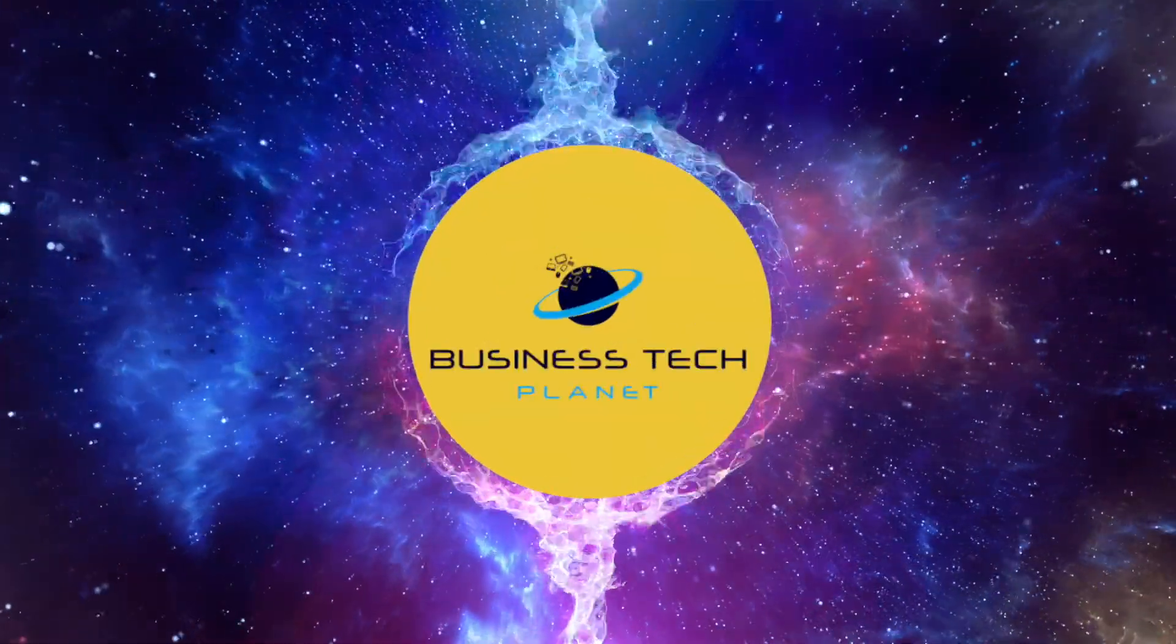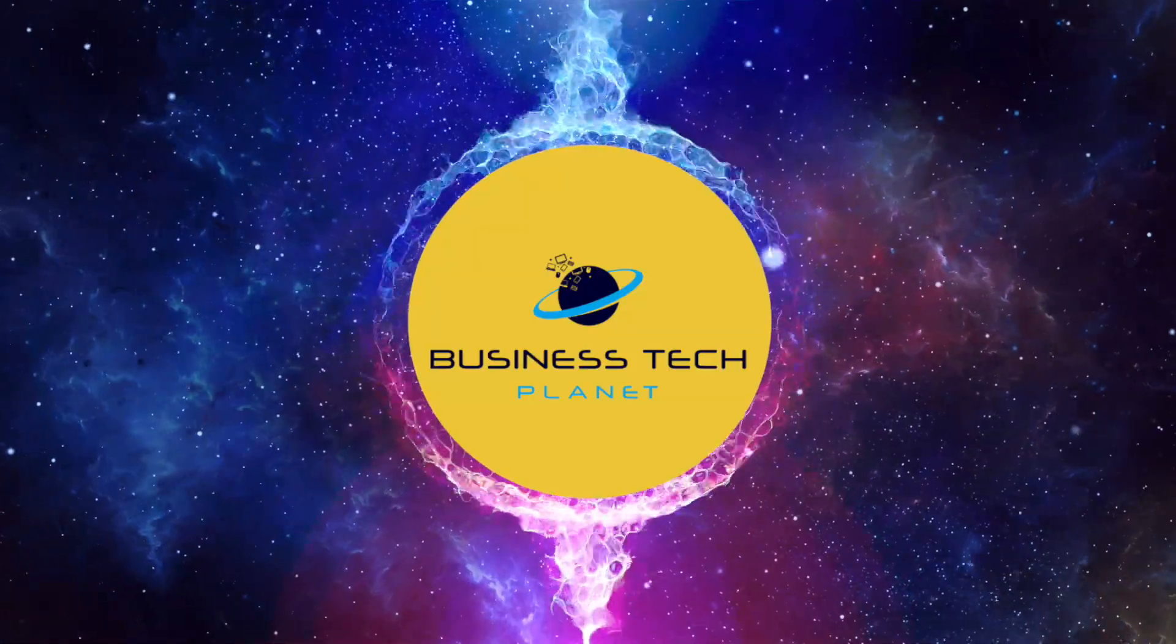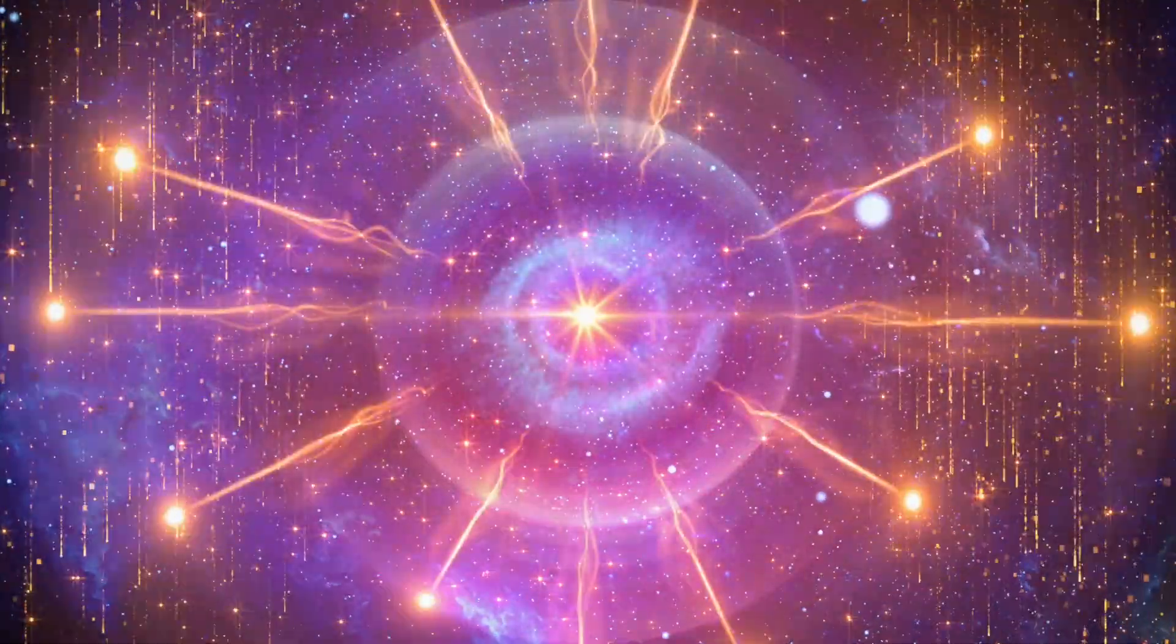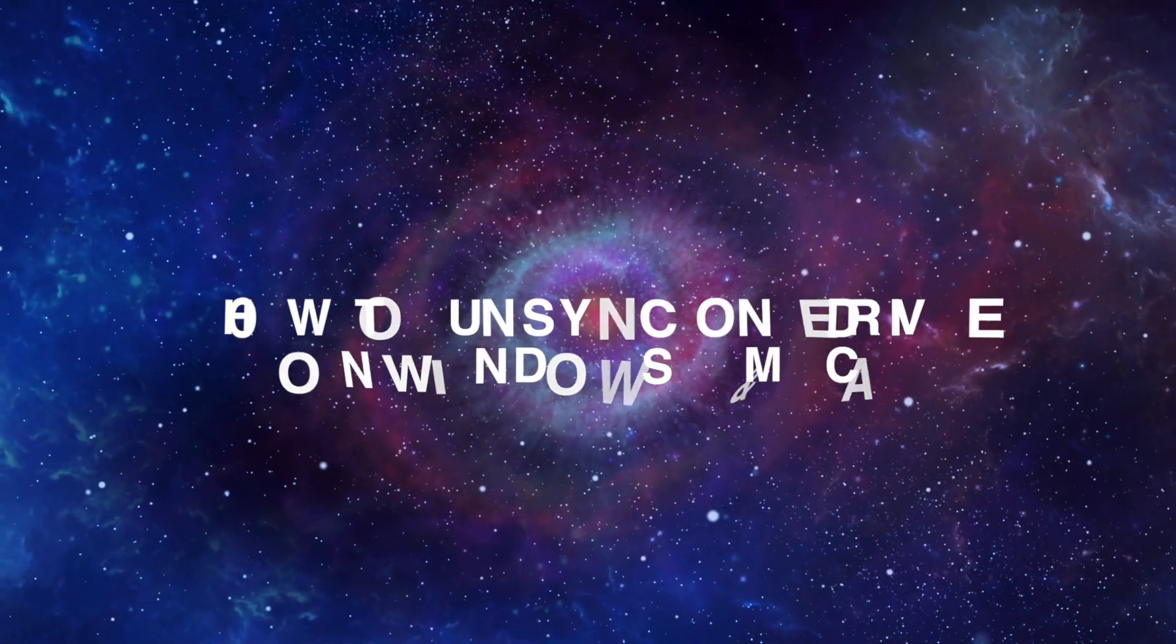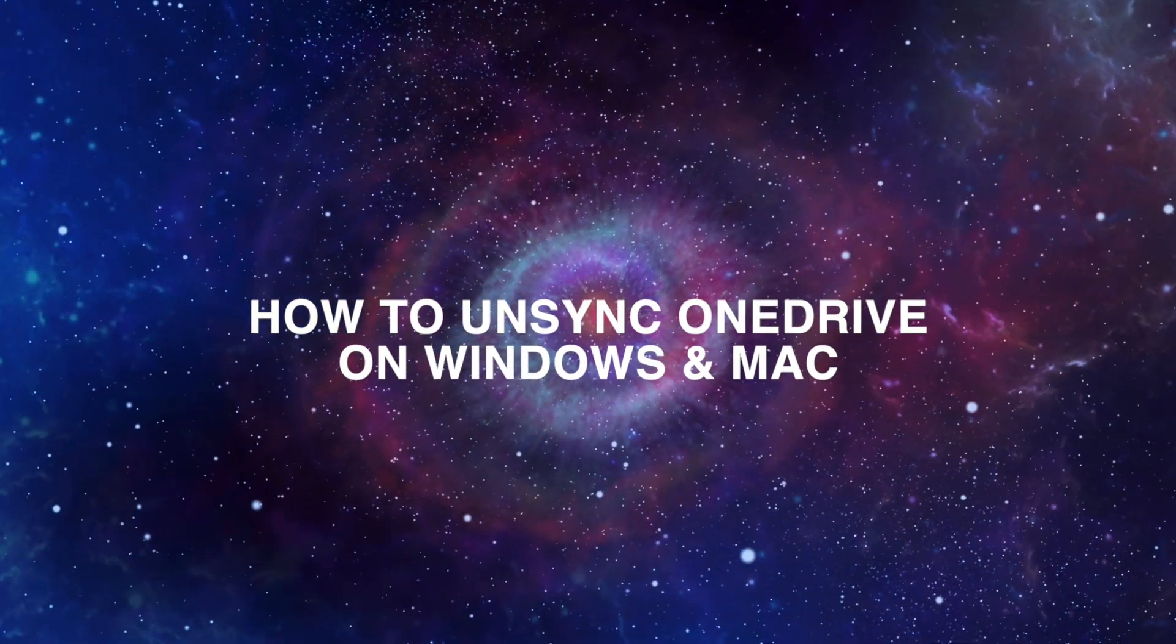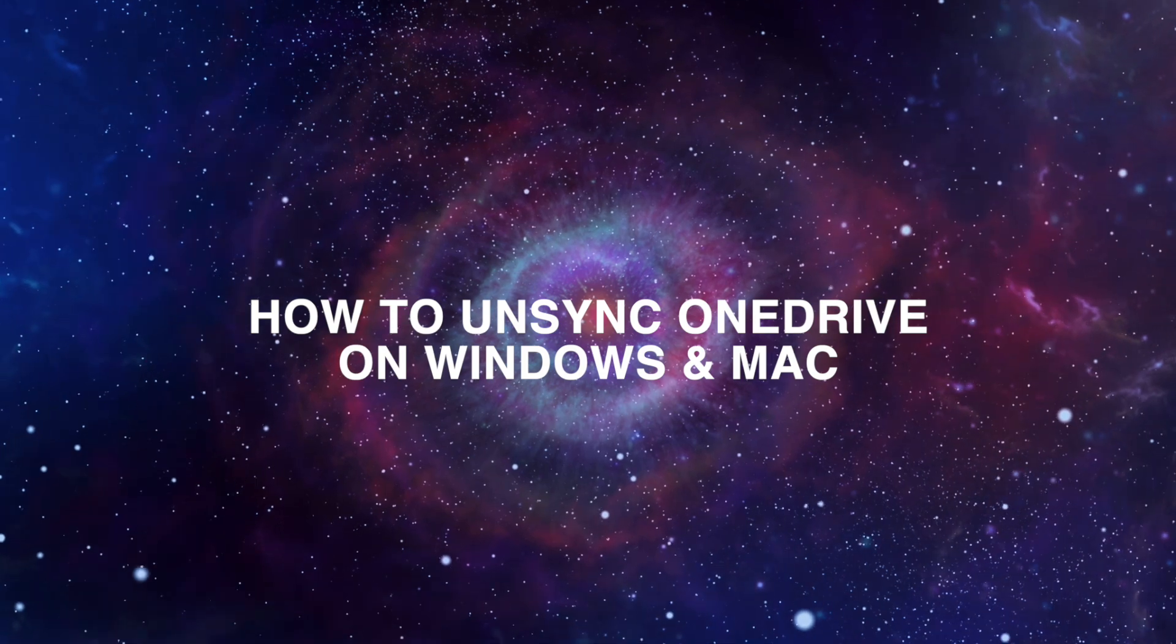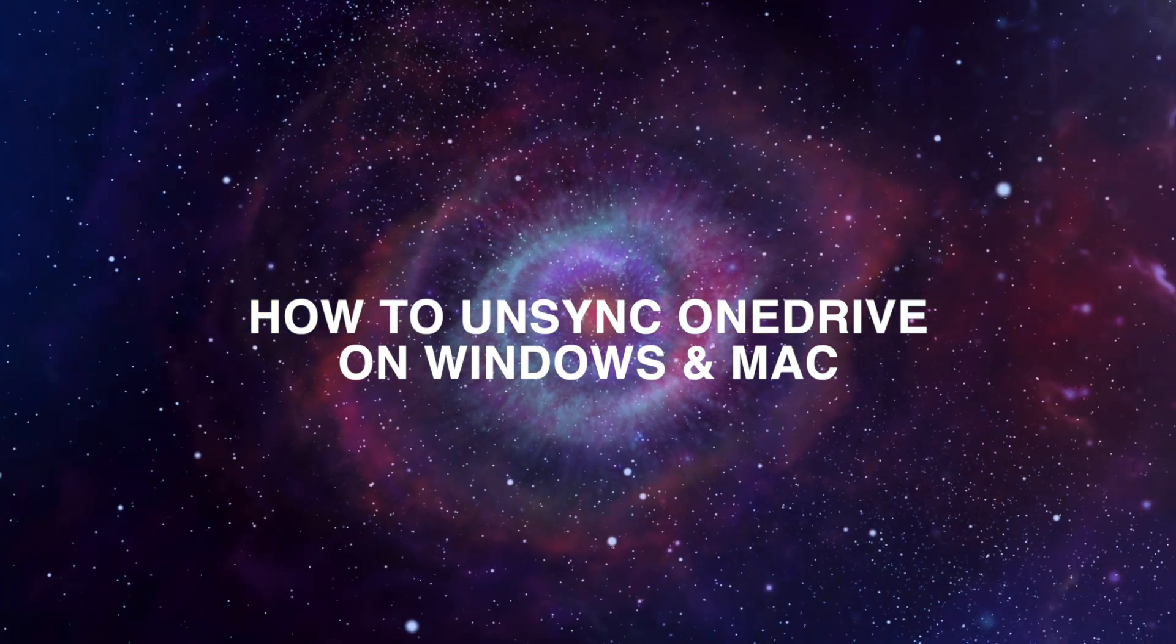Welcome to another Business Tech Planet video. Today, we'll show you how to unsync OneDrive in Windows and Mac.